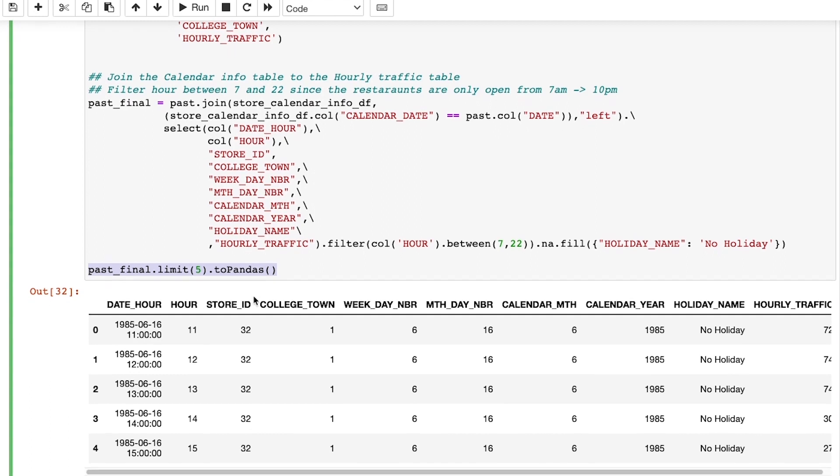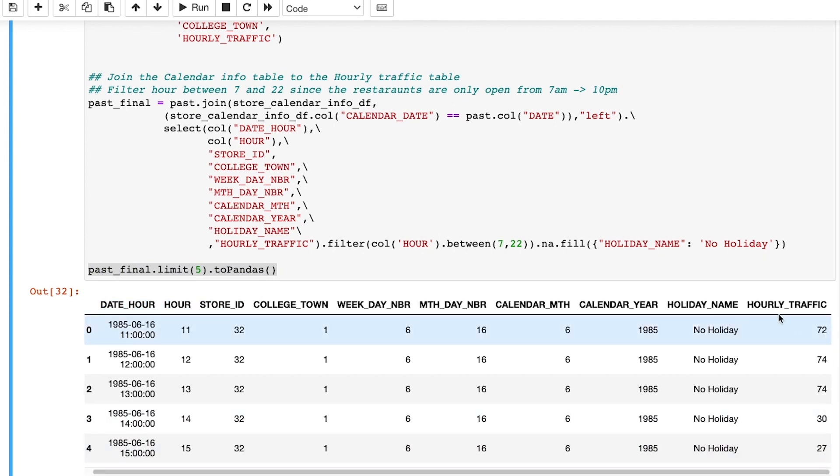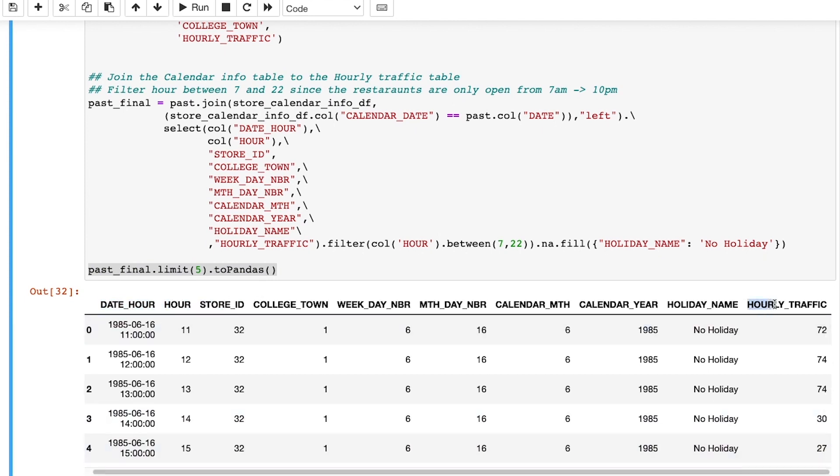This will be the input format for XGBoost model, where we will index on the date hour field, and the rest of the columns will be the features, and hourly traffic will be the values we want to predict in the future.